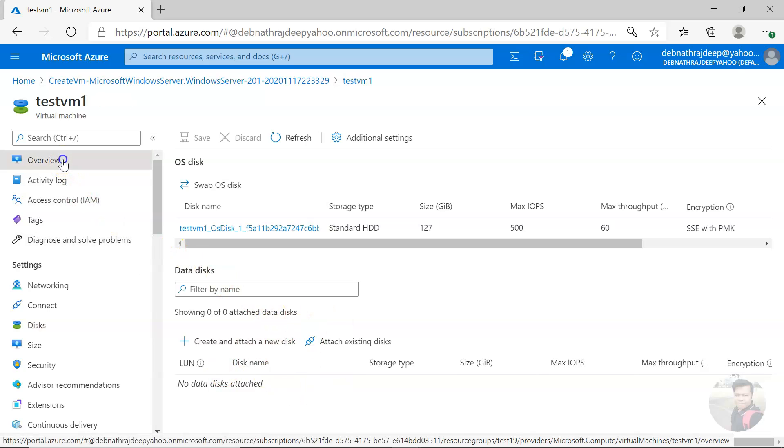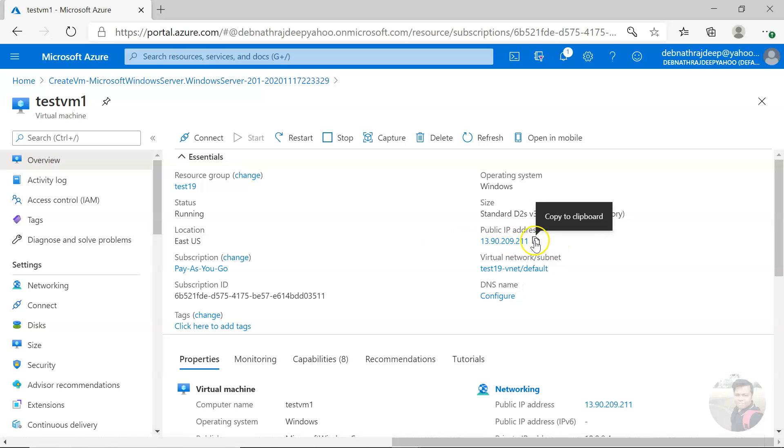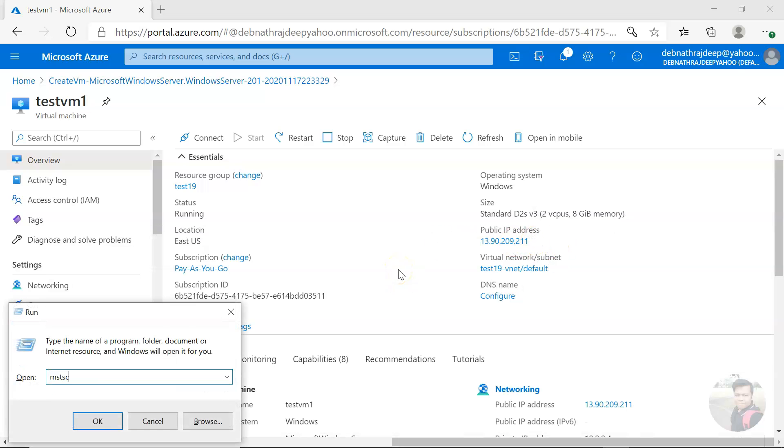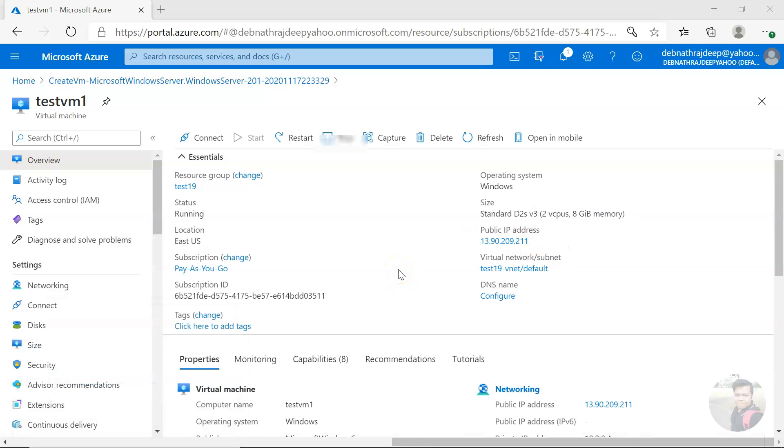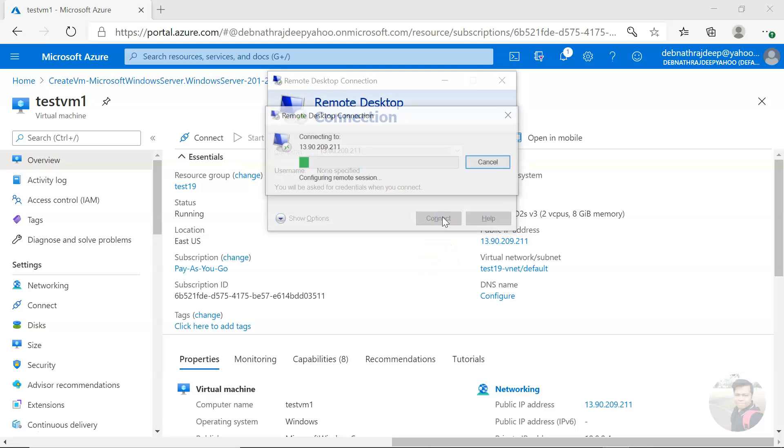So we'll be creating one new data disk. Before we do that, let me log into the virtual machine.